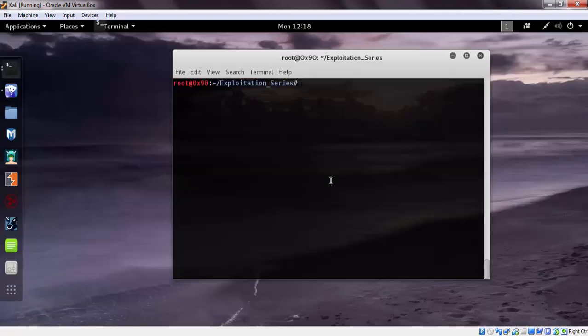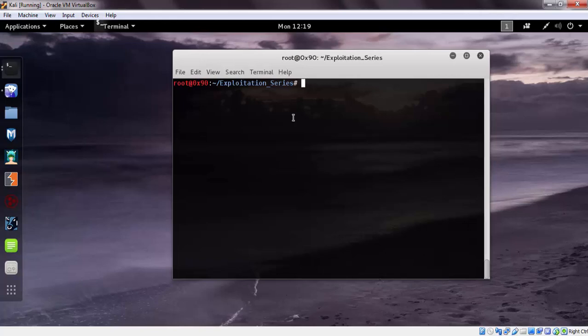Now let's create the exploit. Mini share server is vulnerable to a buffer overflow vulnerability and the vulnerability resides on the URL itself. Let's create the exploit.